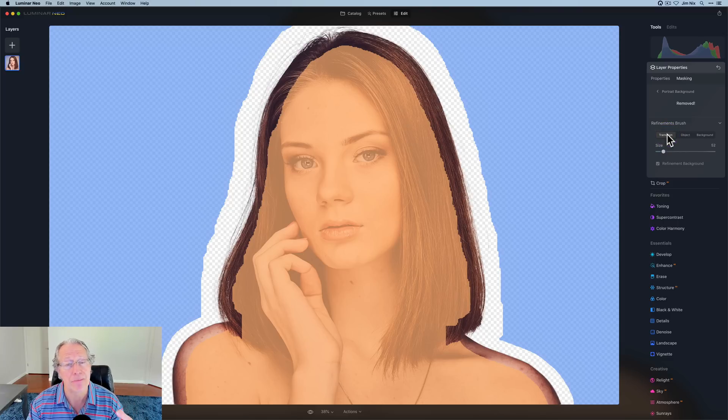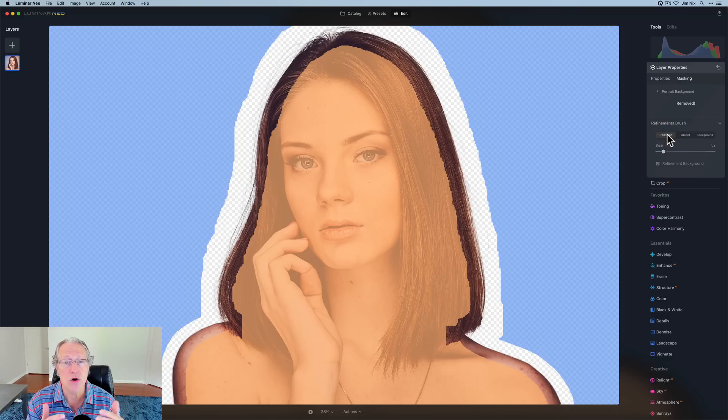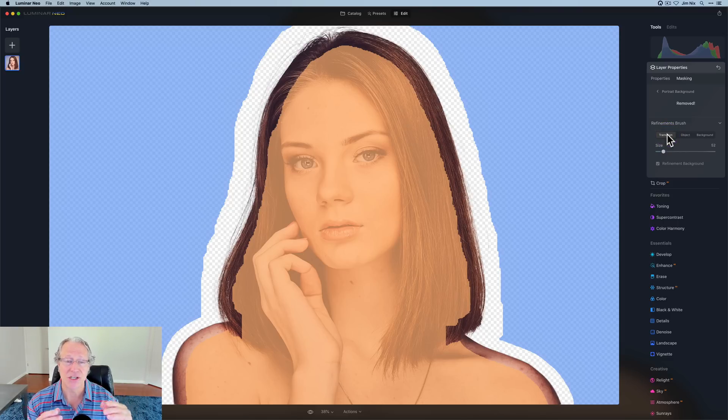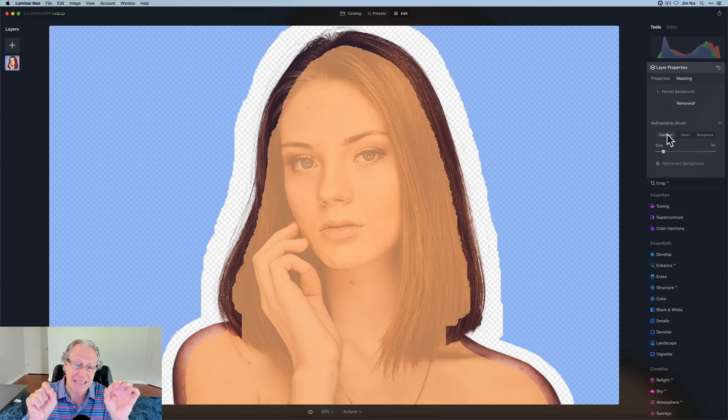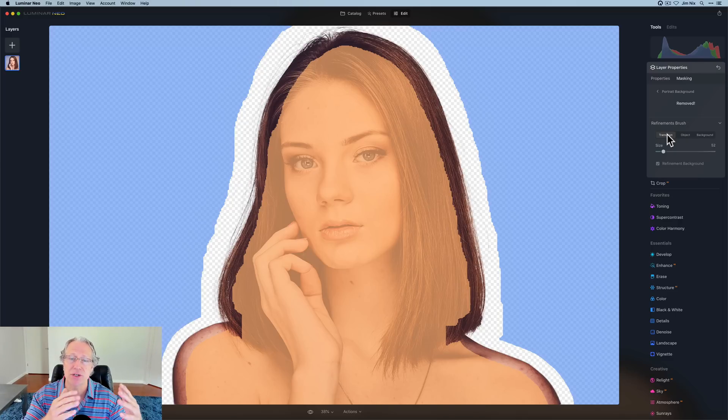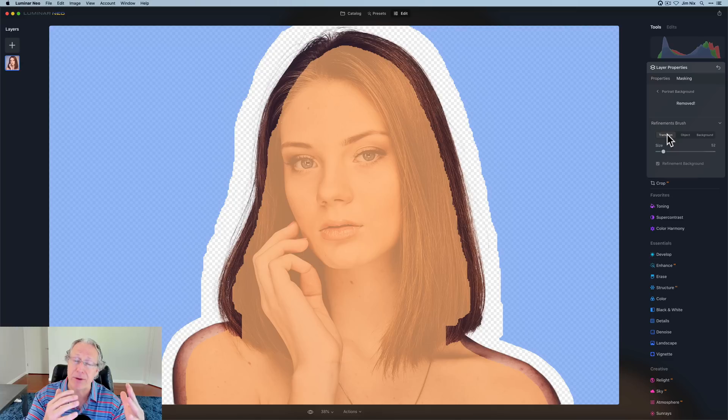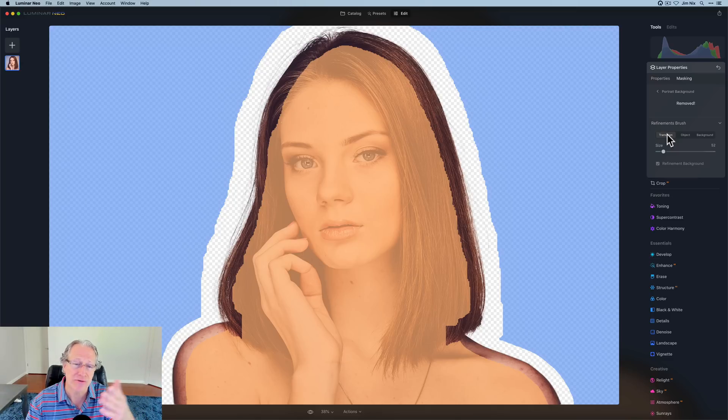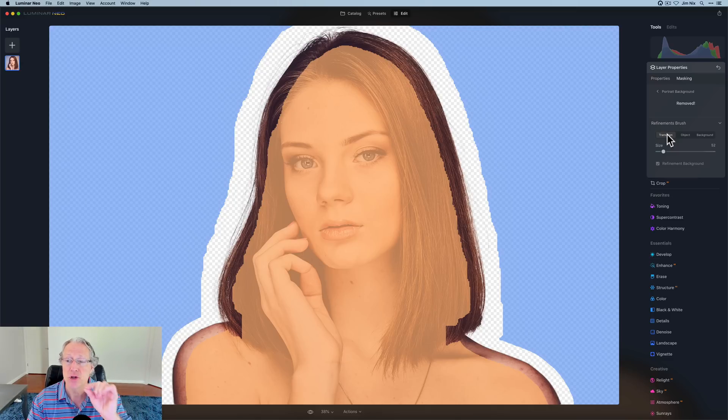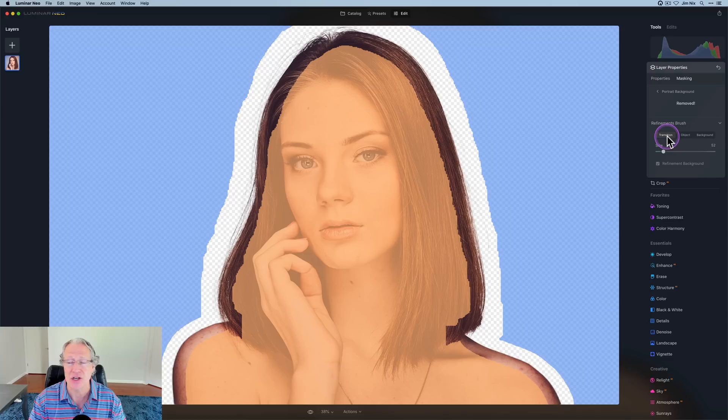Transition, as the name implies, is the transition zone, basically the edge. What you're helping Neo identify as the edge of your subject, which is going to be, I want to keep this subject, I want to remove the background. Where is the edge? So if for some reason it did not capture that, you can go in and adjust that.